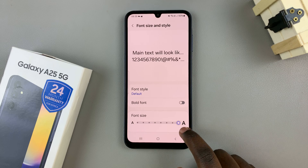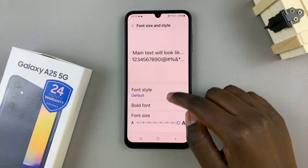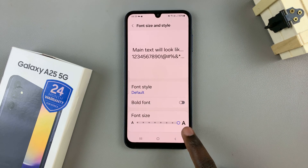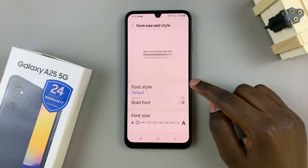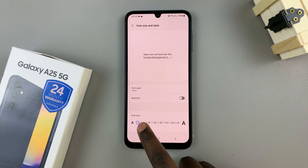If I increase it to the end, you can see it's changed on my phone, and if I decrease it, that also affects my device.